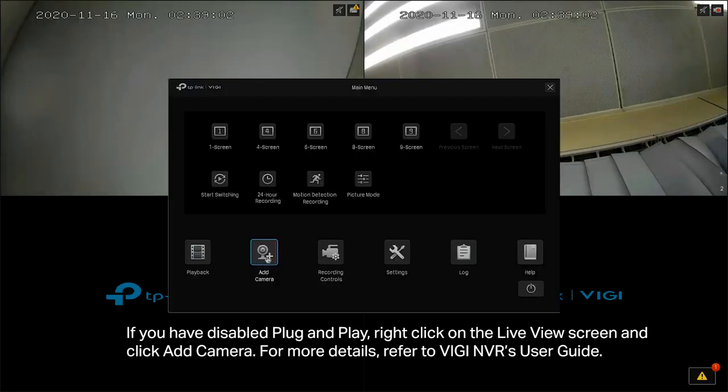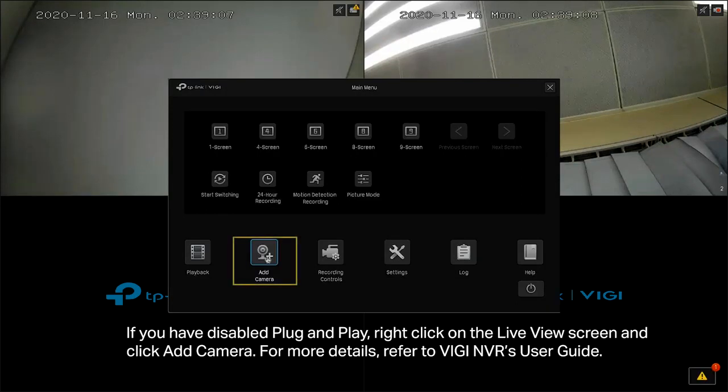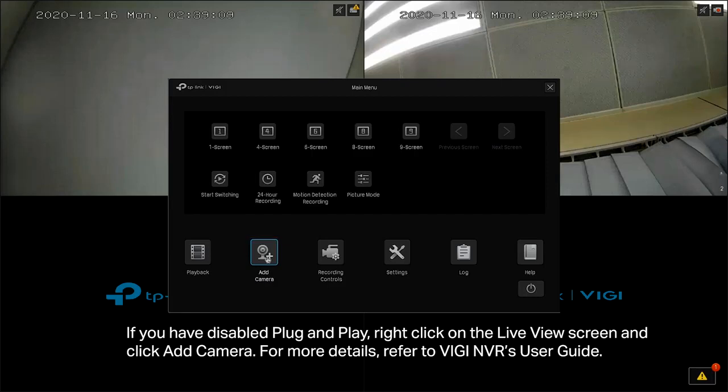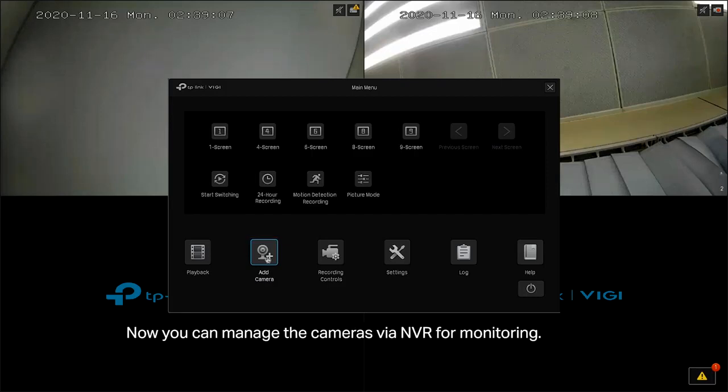If you have disabled Plug and Play, right click on the Live View screen and click Add Camera. For more details, refer to Vigi NVR's User Guide. Now you can manage the cameras via NVR for monitoring.